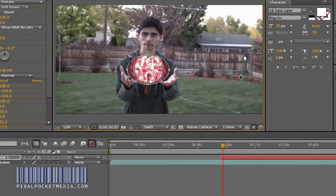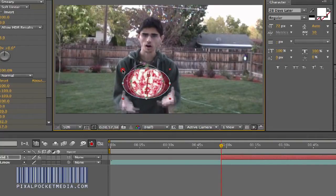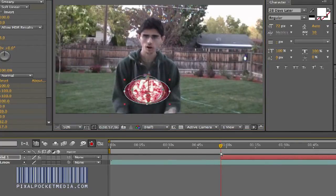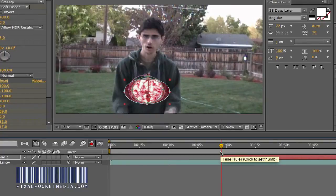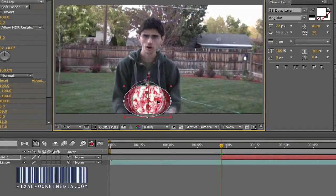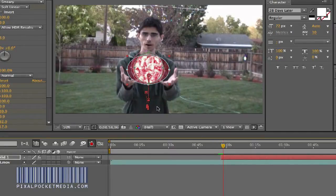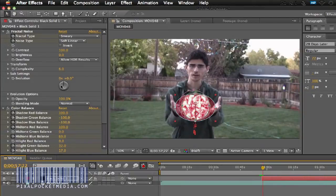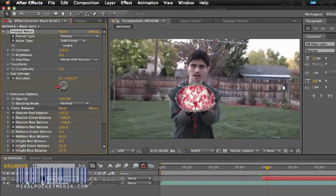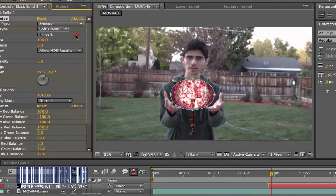Play around with that a little bit. Make sure the animation is already started right there — get it about the size you want. Then what I'm going to do next is change the Evolution parameter — that makes it move. We're going to spin it to right about here. It doesn't have to be exact; you just keep moving it every time.